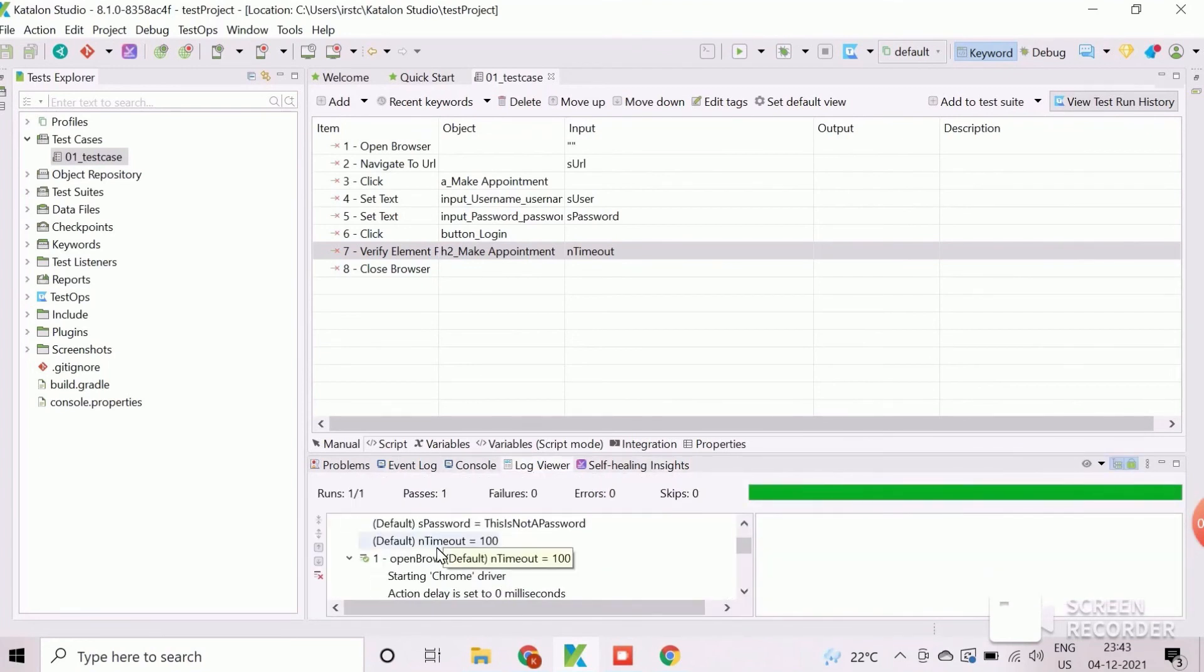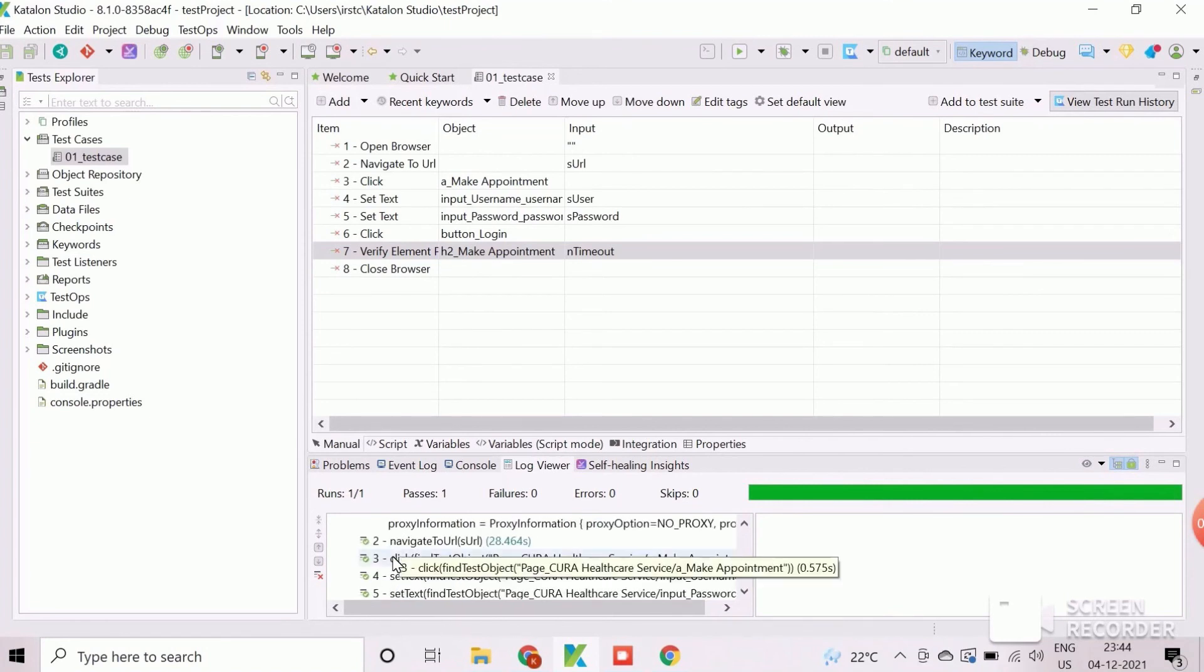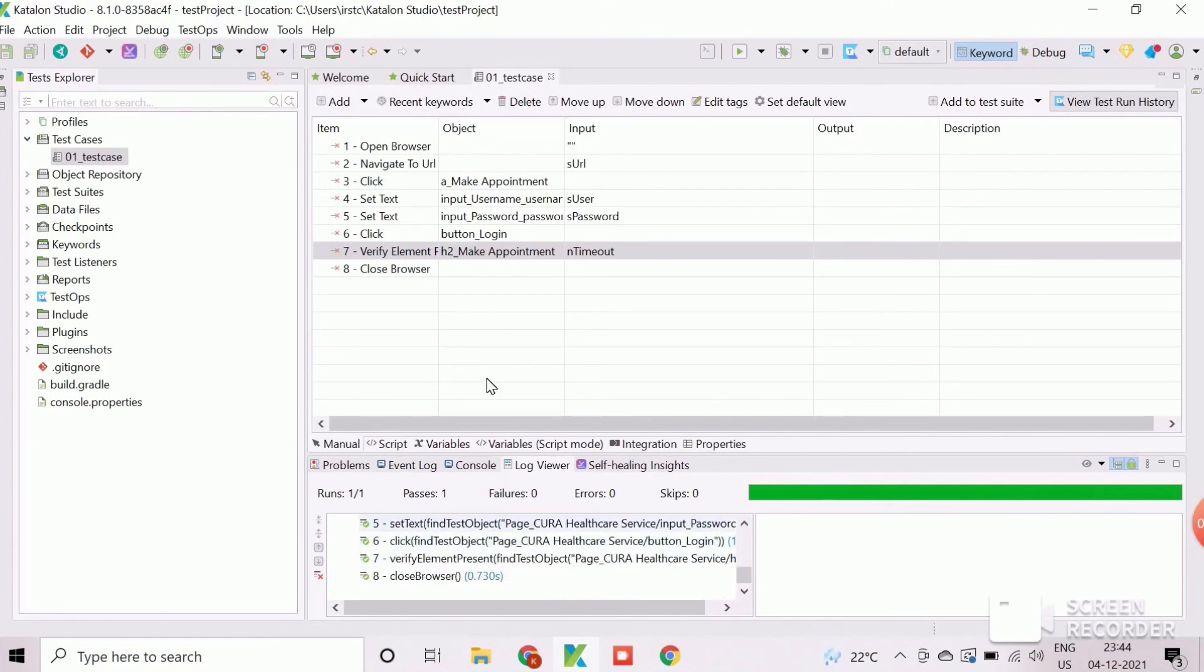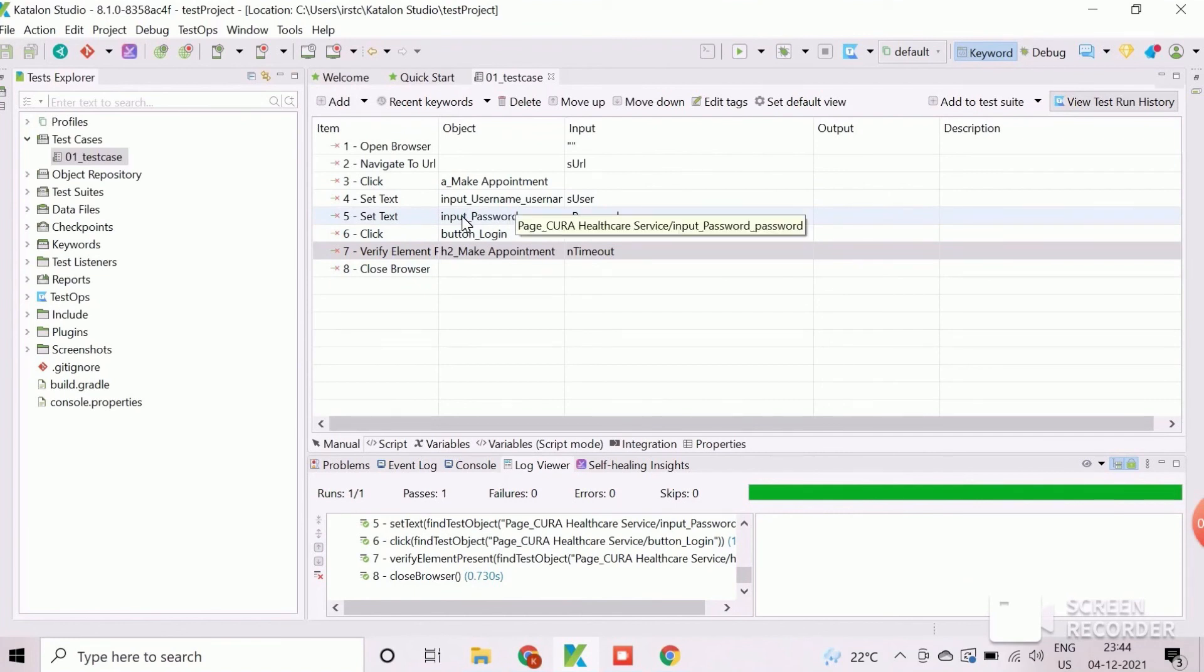These types of variables are very useful to pass as input data while calling the test case from another test case, which means the test cases are used as reusable components.